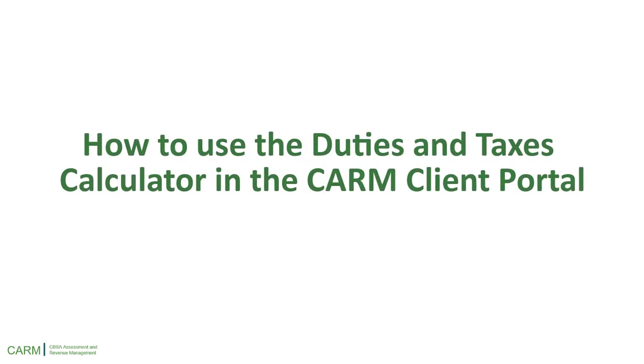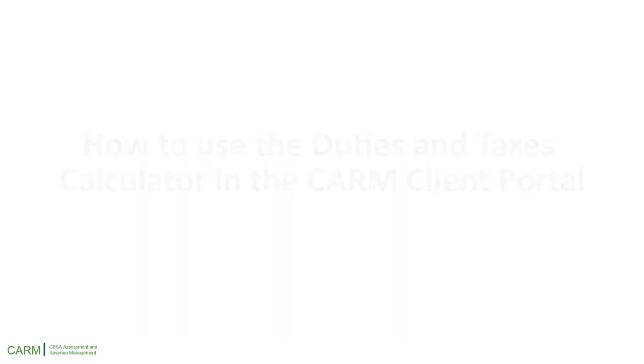Welcome to this video on how to use the Duties and Taxes Calculator in the CARM Client Portal. In this video, you will learn